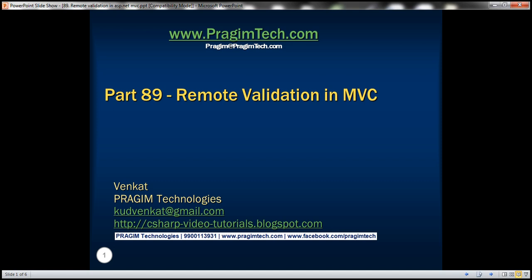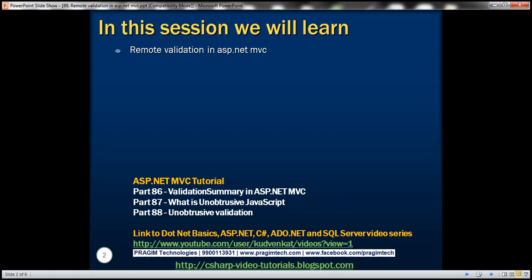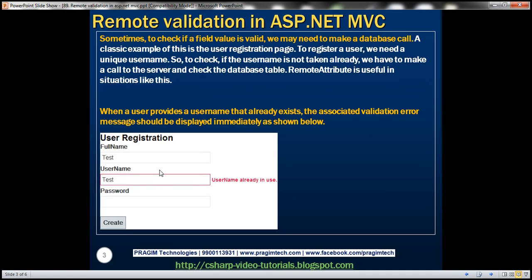This is part 89 of the ASP.NET MVC tutorial. In this video, we'll discuss remote validation in MVC. Sometimes to check if a field value is valid, we may need to make a database call. A classic example of this is the user registration page. To register a user, we need to ensure that the provided username is unique, so we have to make a call to the server and check the respective database table. There's something called the remote attribute that's extremely useful in situations like this. Let's understand this attribute with an example.